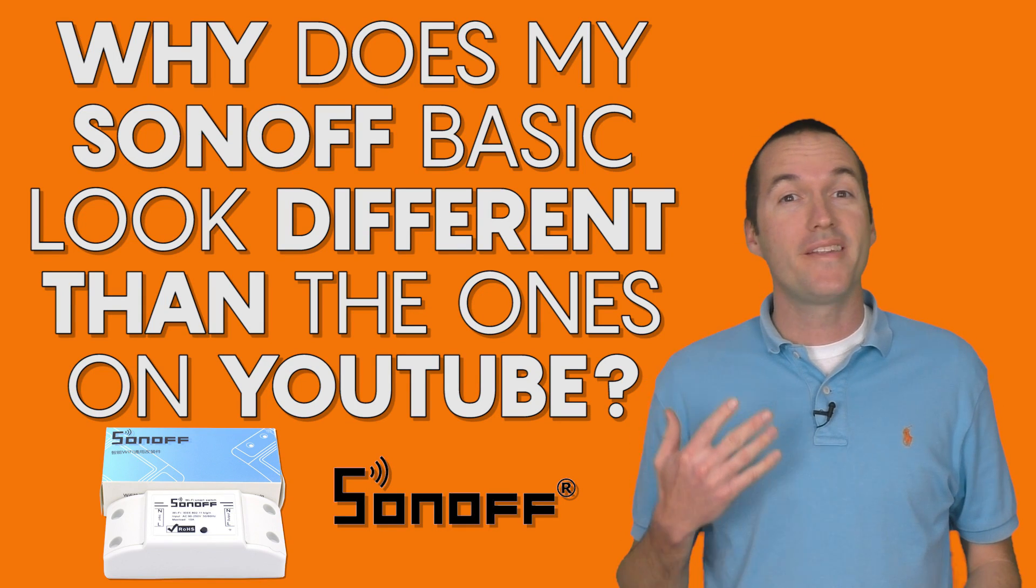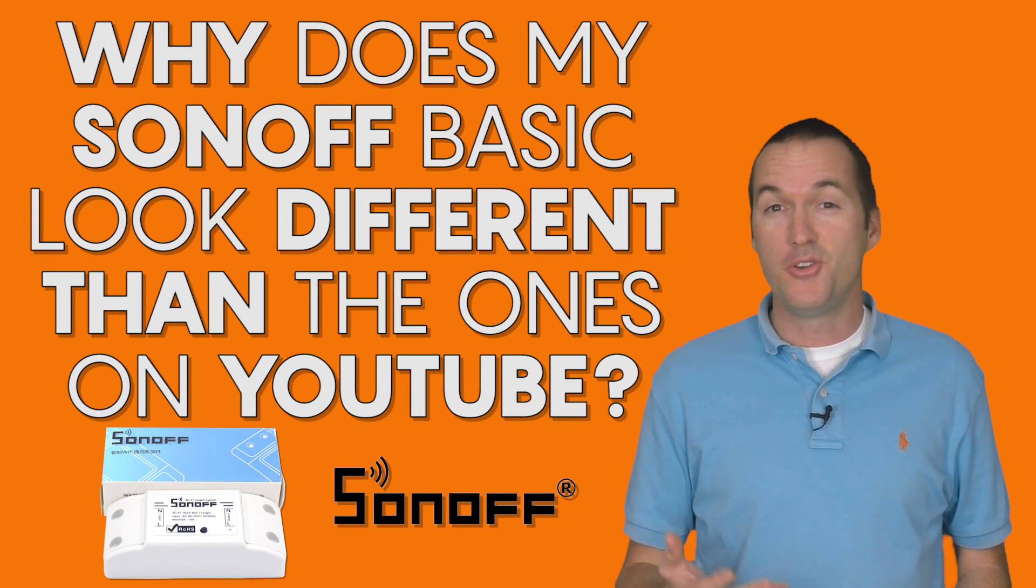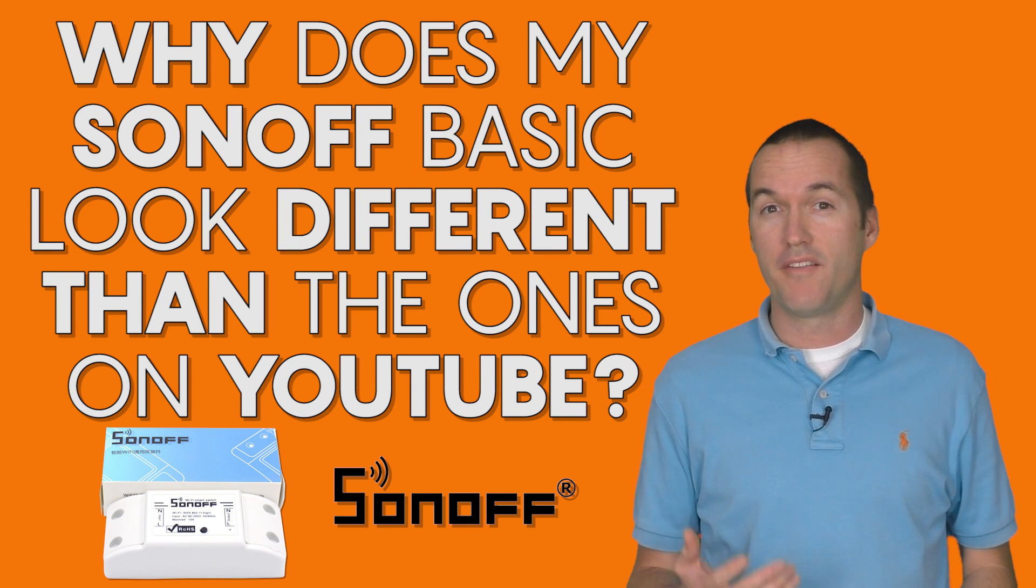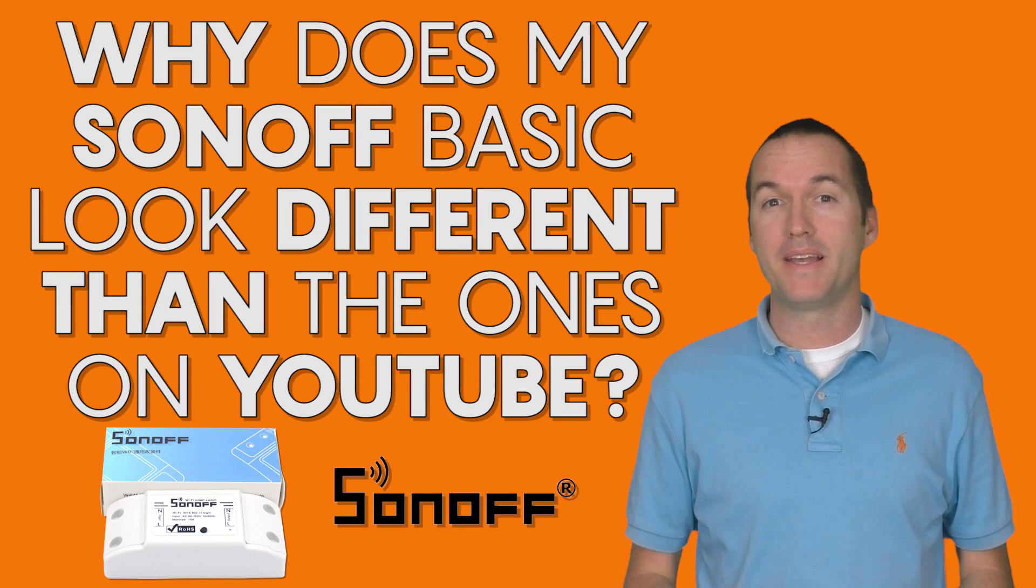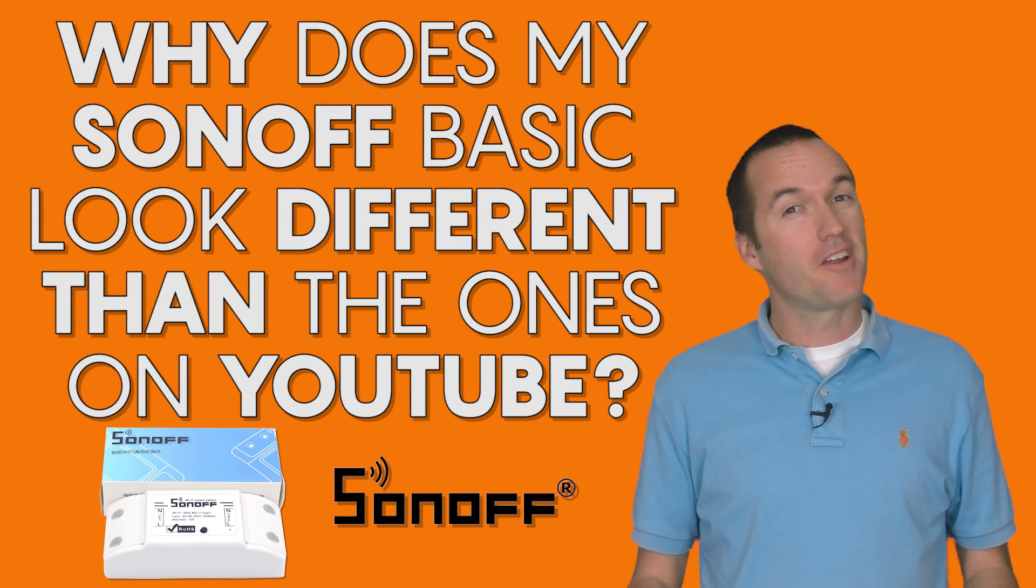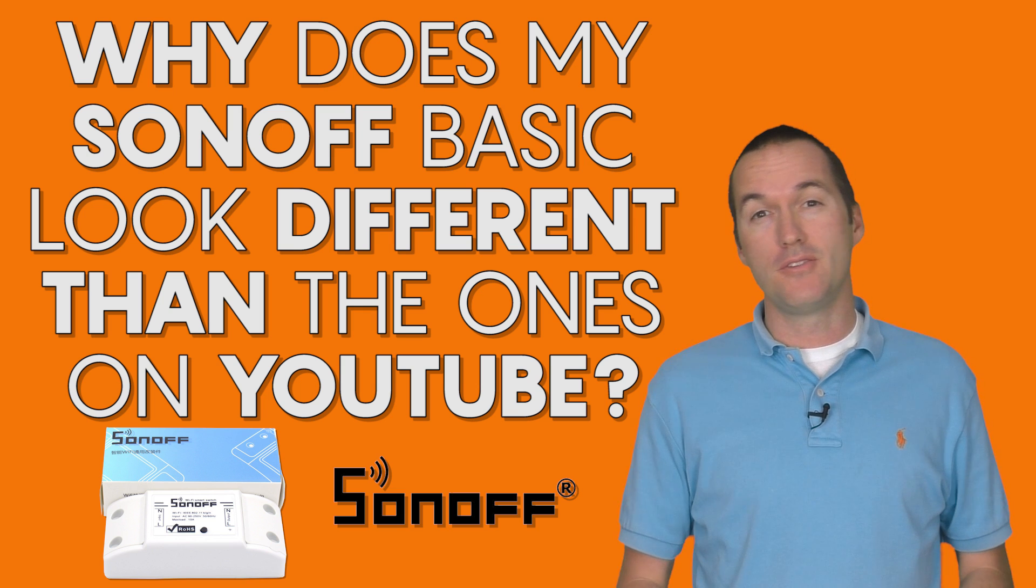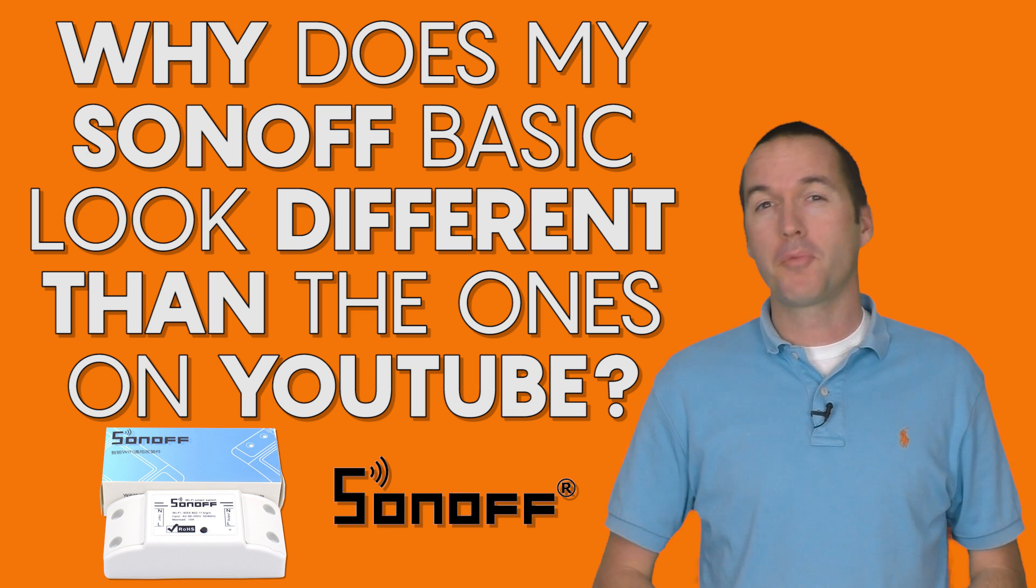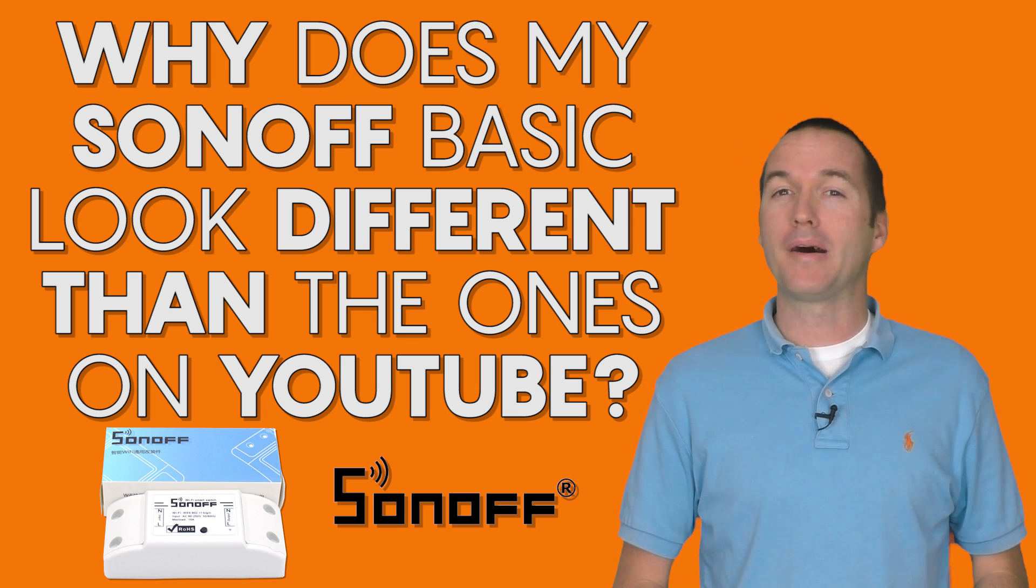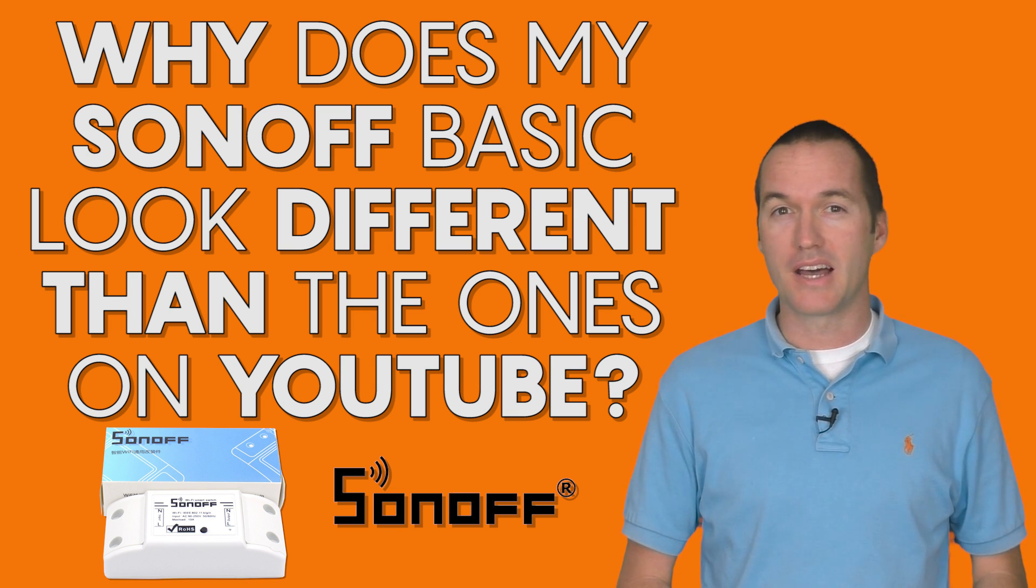Today on the hookup we're going to take a look at the new revision of the Sonoff basic and figure out if it's still useful, and then we're going to talk a little bit about circuit board design.